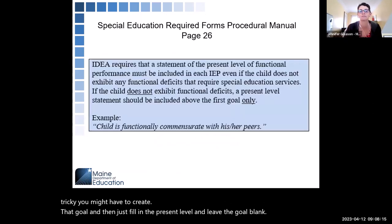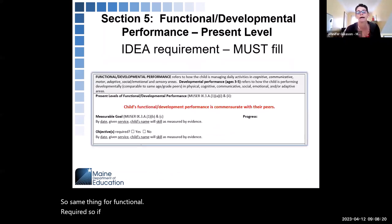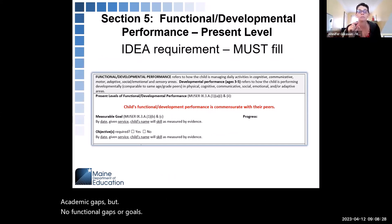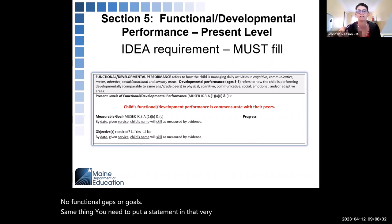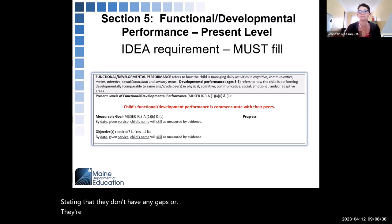Same thing for functional — it's required. So if you have a student who has academic gaps but no functional gaps or goals, you need to put a statement in that very first functional present level stating that they don't have any gaps or they're on par with peers, something like that.